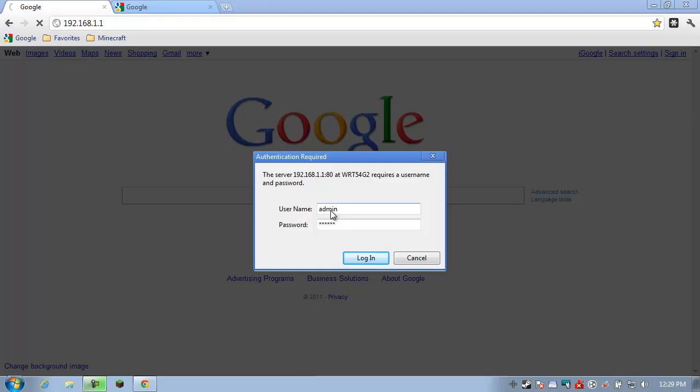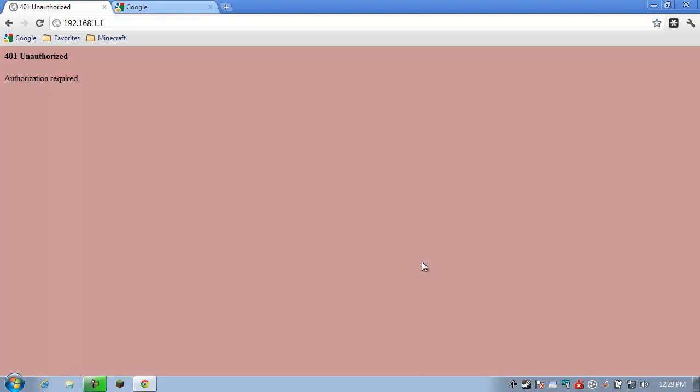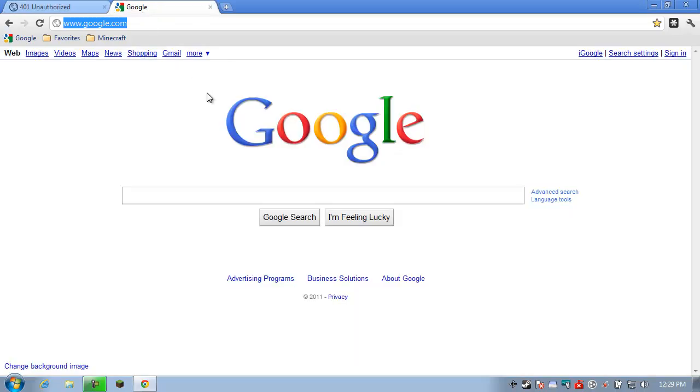So now here we are at our router configuration login screen. Now for most modern routers, the username is admin and the password is admin as well, or it might be password. So you can try that combination admin, admin, admin password. If it's a few years old, you may have to do some digging around. So right now, here's what I'm going to do. I'm going to cancel that out. I'm going to show you how we can discover, or at least attempt to discover, what your username and password is.